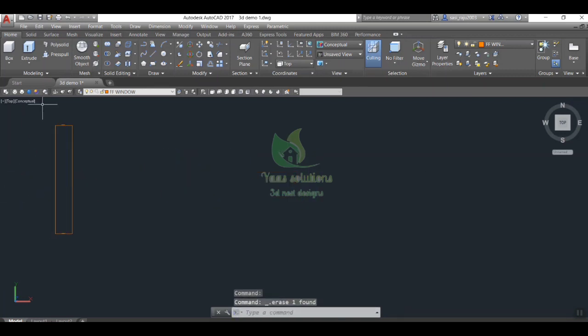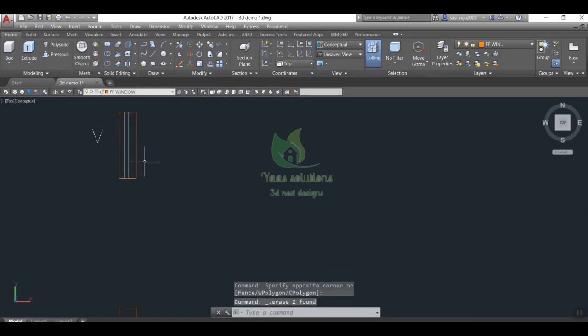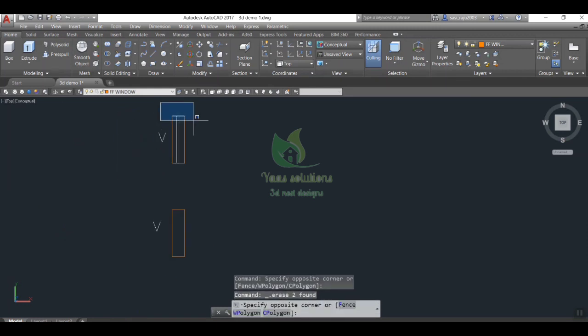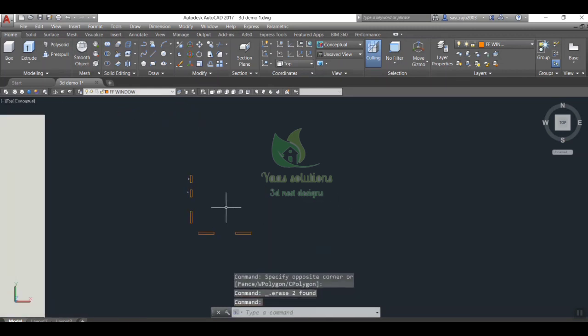Do region command in isometric view and extrude it as per the height, depends on the type of window.